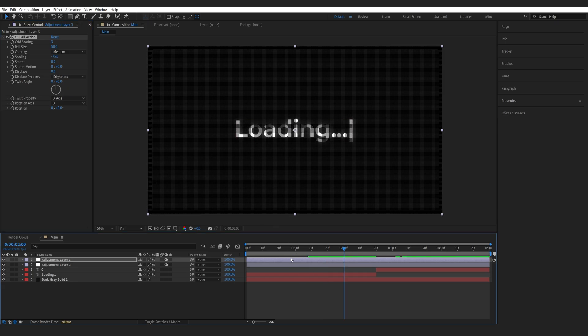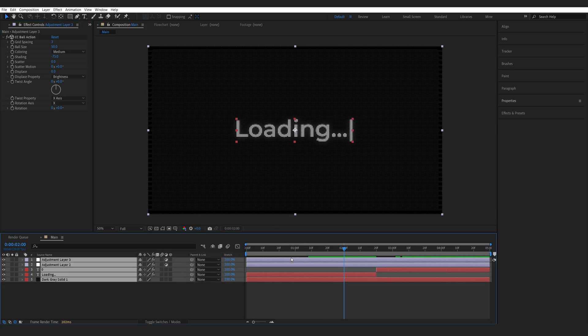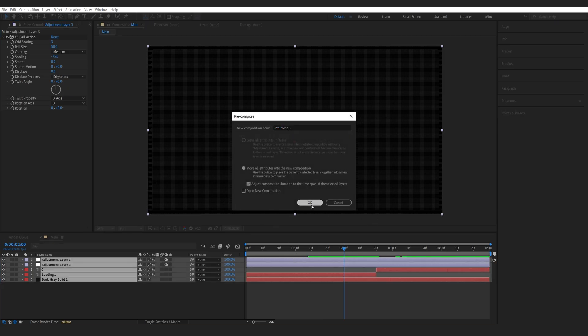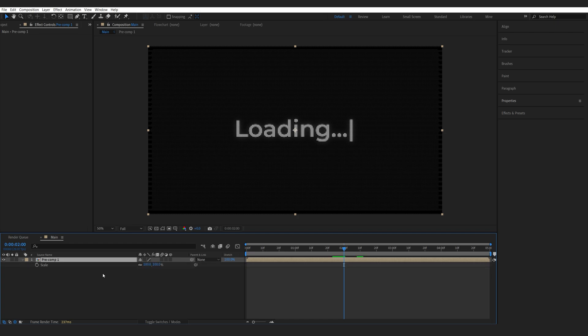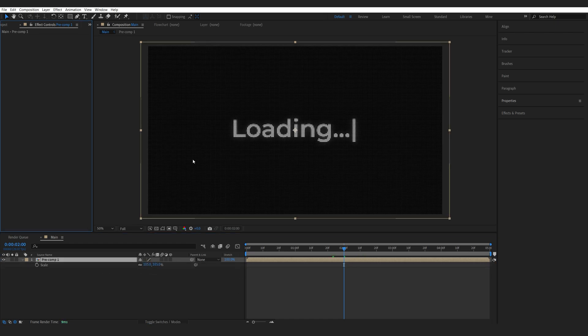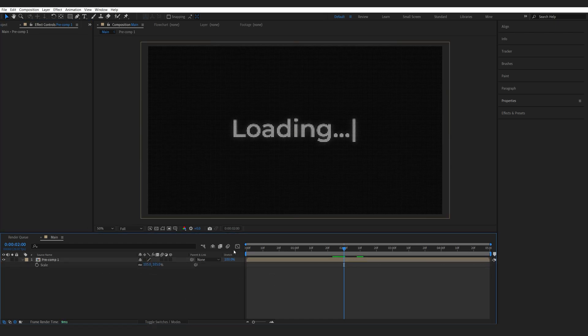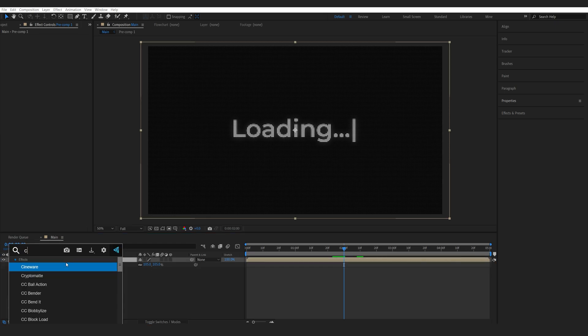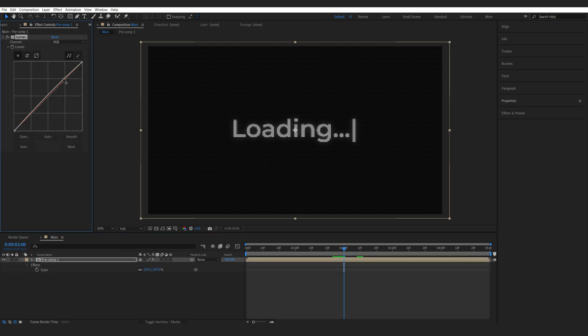All right let's go ahead and pre-compose everything and I'll just scale up my composition here to avoid these borders and we're going to start adding some color correction here so I'll add a curves effect and give it a basic S curve here.